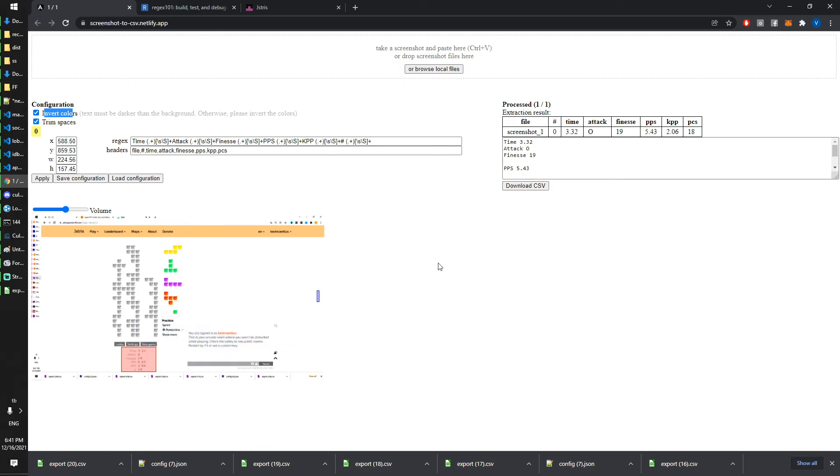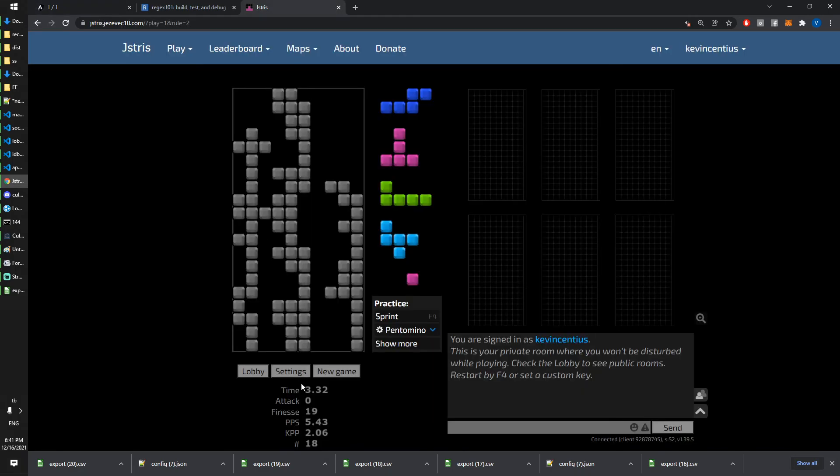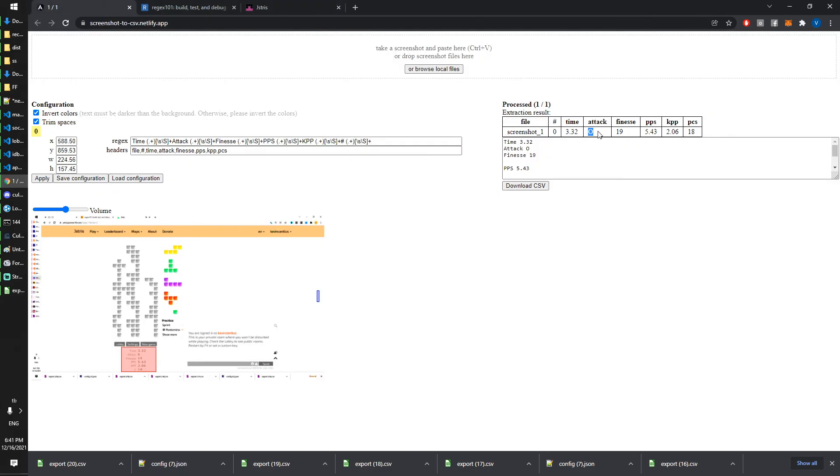It looks like it works except for the attack. Actually here attack is zero. Maybe here you can see it bigger, attack is zero but it couldn't tell if it is a zero or a letter O. I decided that this is a letter O, so maybe I will have to manually fix that using Excel or LibreOffice, but that shouldn't be too hard to do.